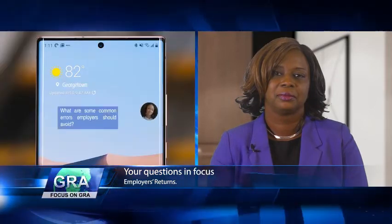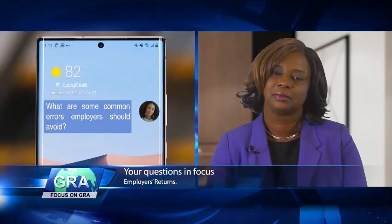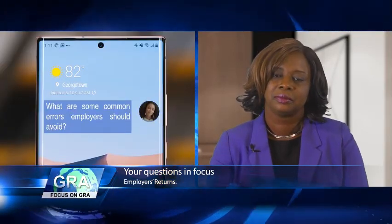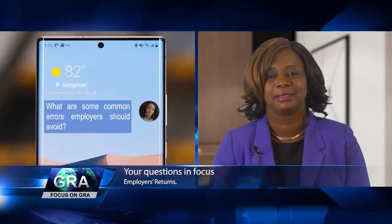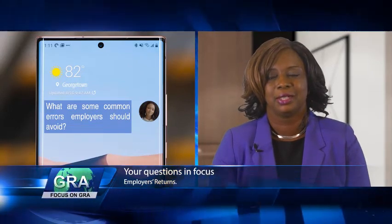I'm joined by Mr. Risha Bob Semple, the manager of GRA's Tax Advisory Services section. Risha, welcome to the program. Thank you, Fabian. So, we're dealing with employers' returns and previously we were giving a detailed demo of how to prepare and submit those returns. We had some employers tuning in who wanted to ask some questions, so we gave them the opportunity and that's why we invited you. One employer wants to know some of the common errors that are usually made that should be avoided when preparing these returns.